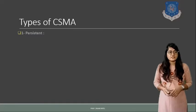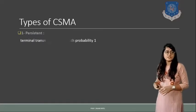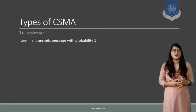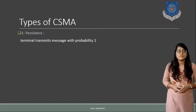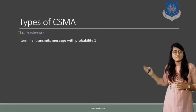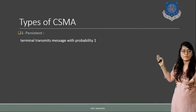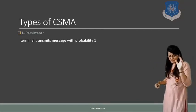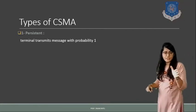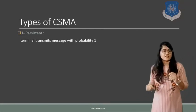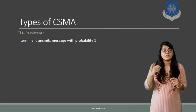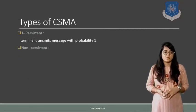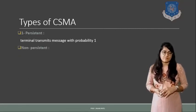Types of CSMA: one persistent CSMA. Here the terminal will transmit the message with probability 1. With probability 1 it will transmit. So that is why it is called one persistent CSMA.